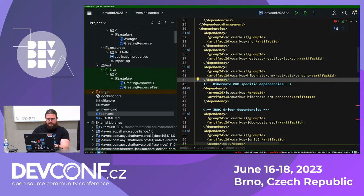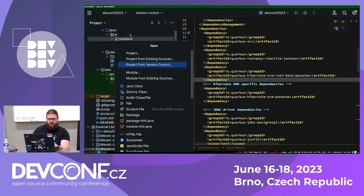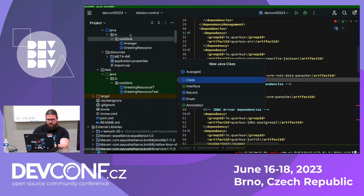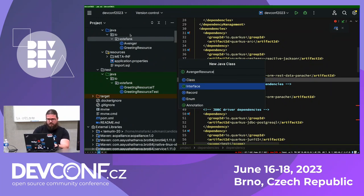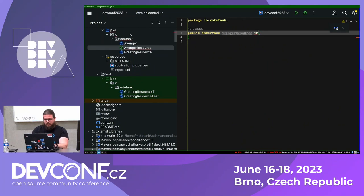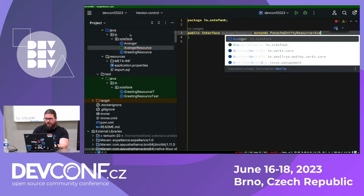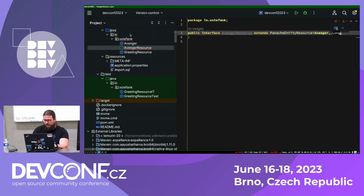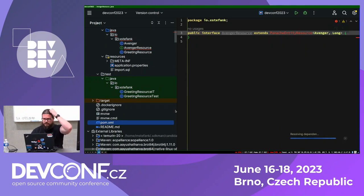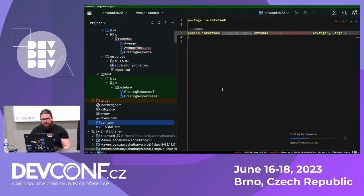All I can do is create an interface, call it 'AvengerResource', and have it extend 'PanacheEntityResource' of my entity type and my ID type. That's it. This will create the full CRUD REST resource over my entity out of the box.